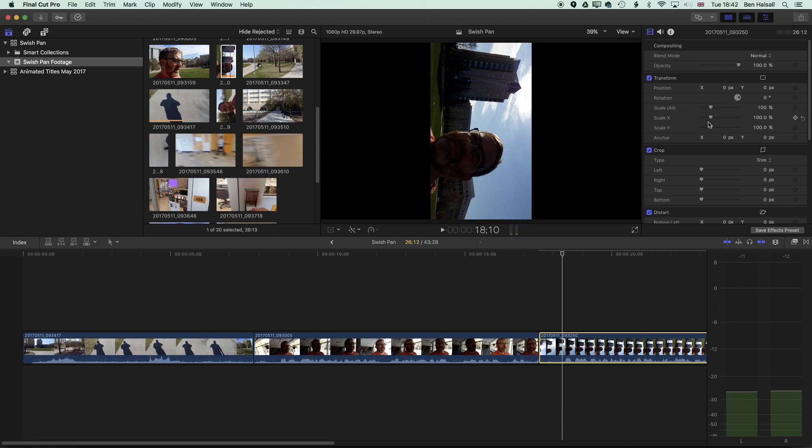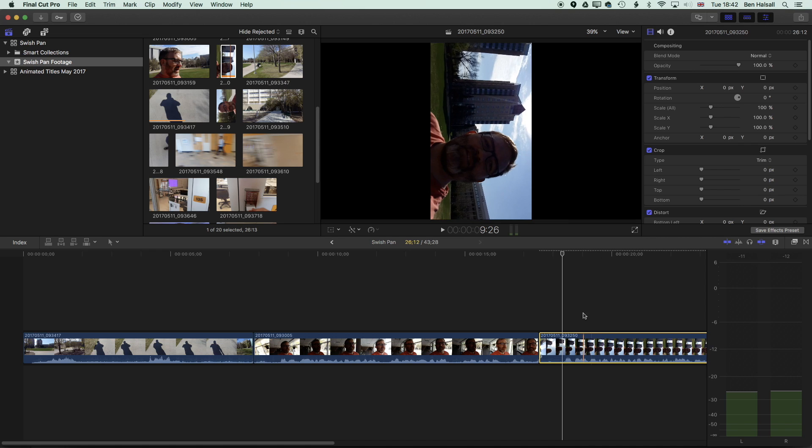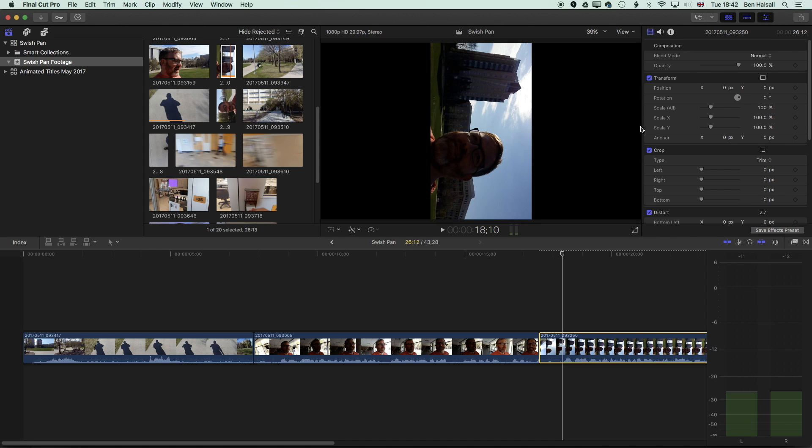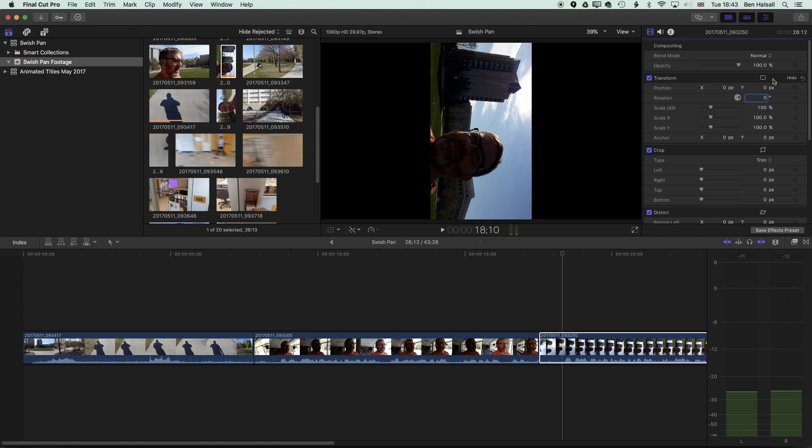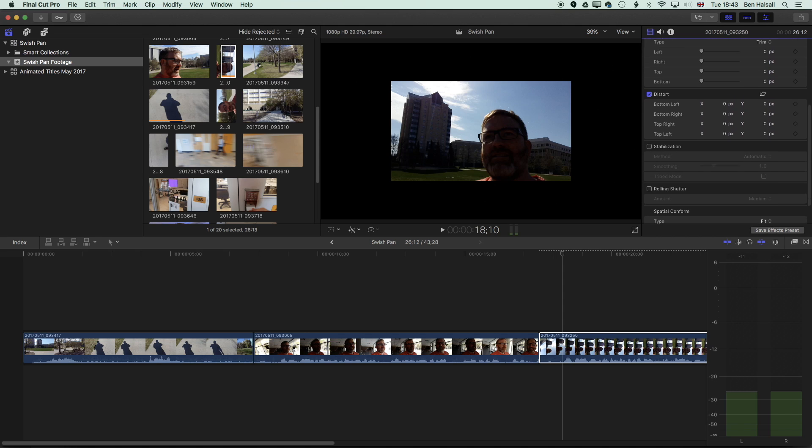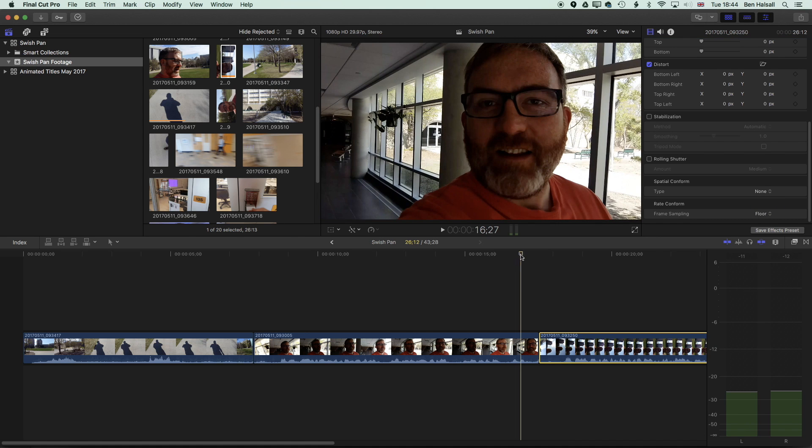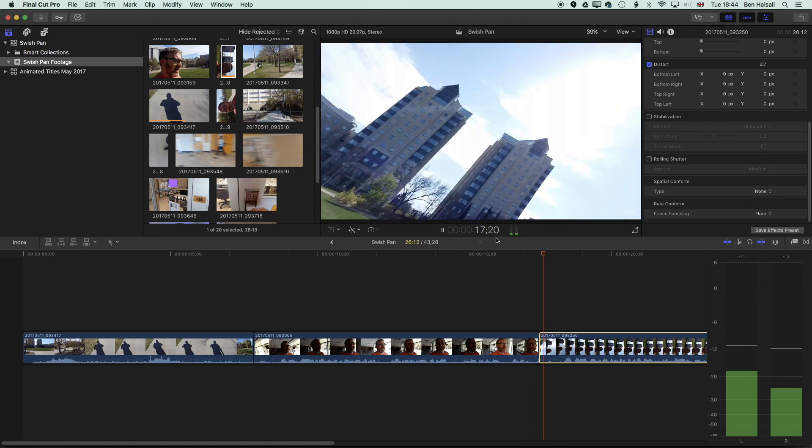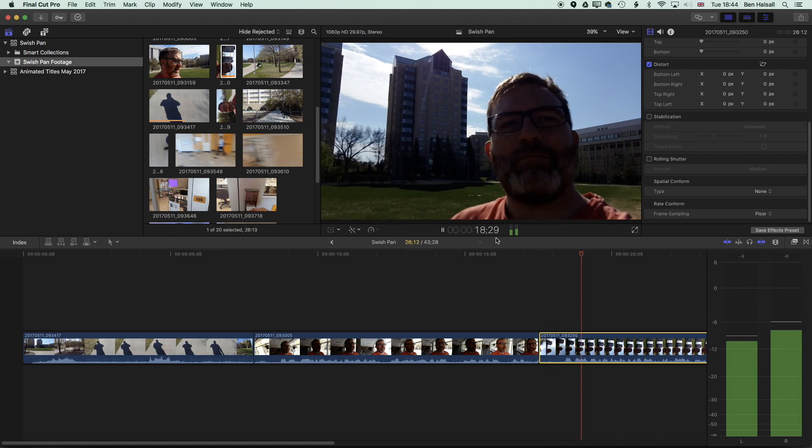So we're now moving round, and obviously with this clip we need to rotate it. So I'm going to rotate this in the inspector. With my clip highlighted, I'm going to bring up the inspector on the top right here. If you don't see the inspector, then go to Window, Show in Workspace, and then Inspector. We're going to rotate this by 90 degrees, and then I'm also going to scroll down and turn off this fit option, the spatial conform here which we sometimes get on clips. Turn that to none.